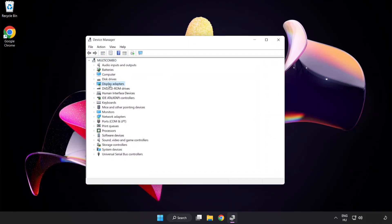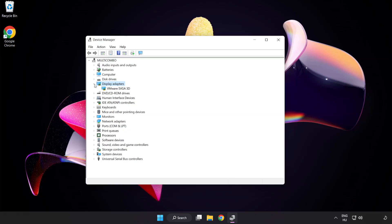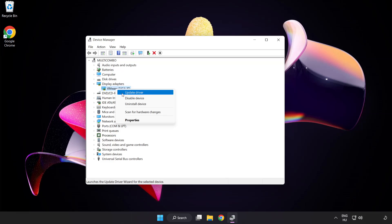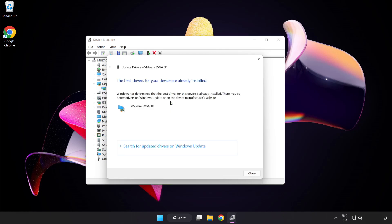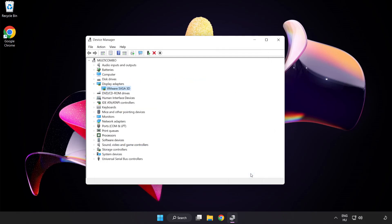Click display adapters, select your display adapter, right click and update driver. Search automatically for drivers. Wait for installation to complete and click close. Close the window.